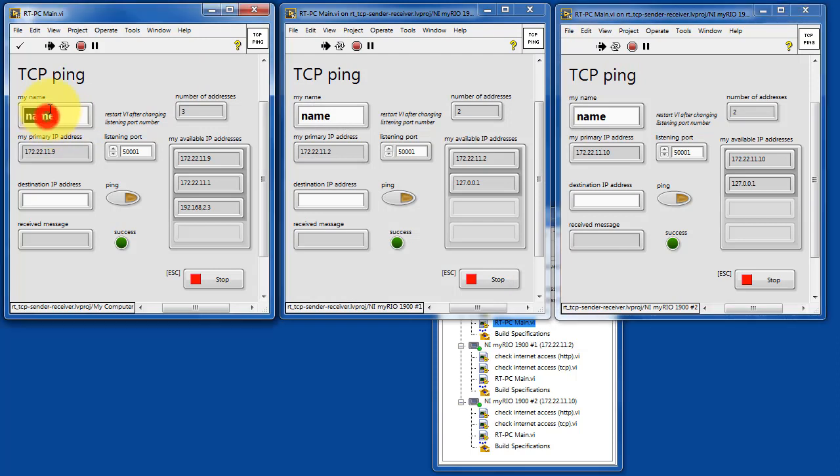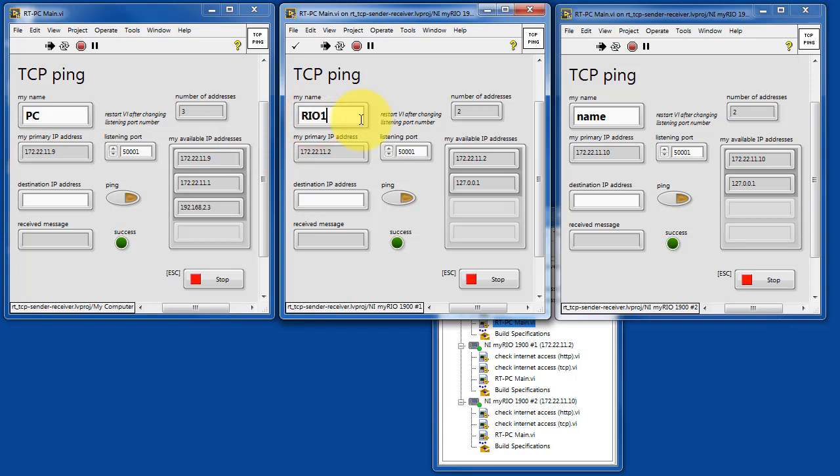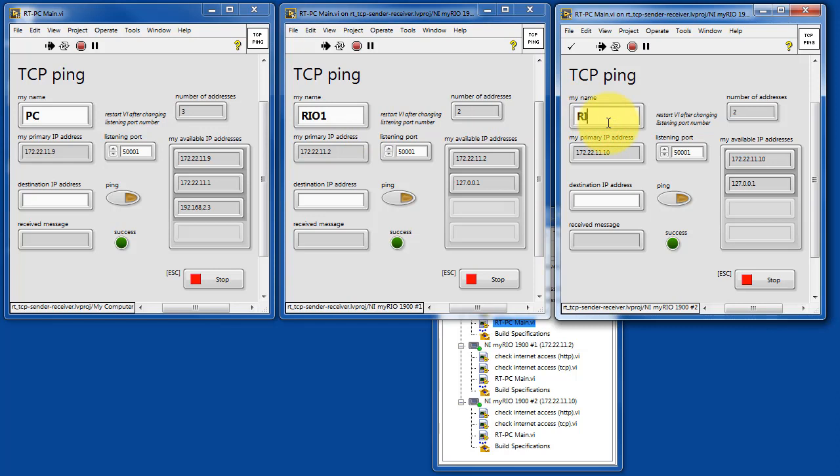First thing I'll do is give each one of these a unique name. This is a string that will get passed back and forth as messages between each of the instances of this VI.